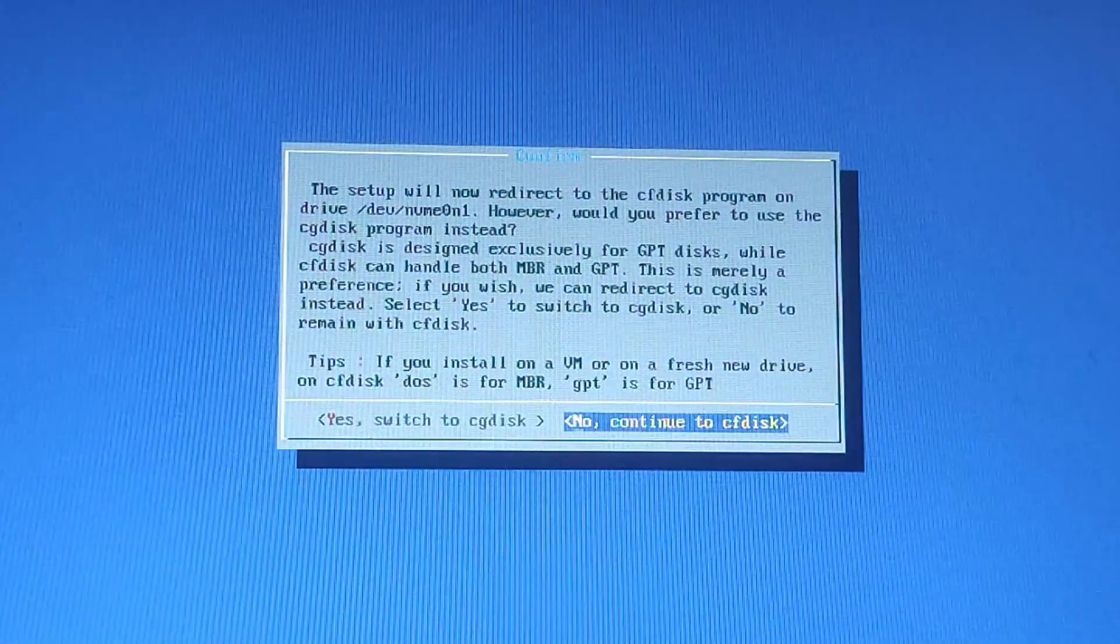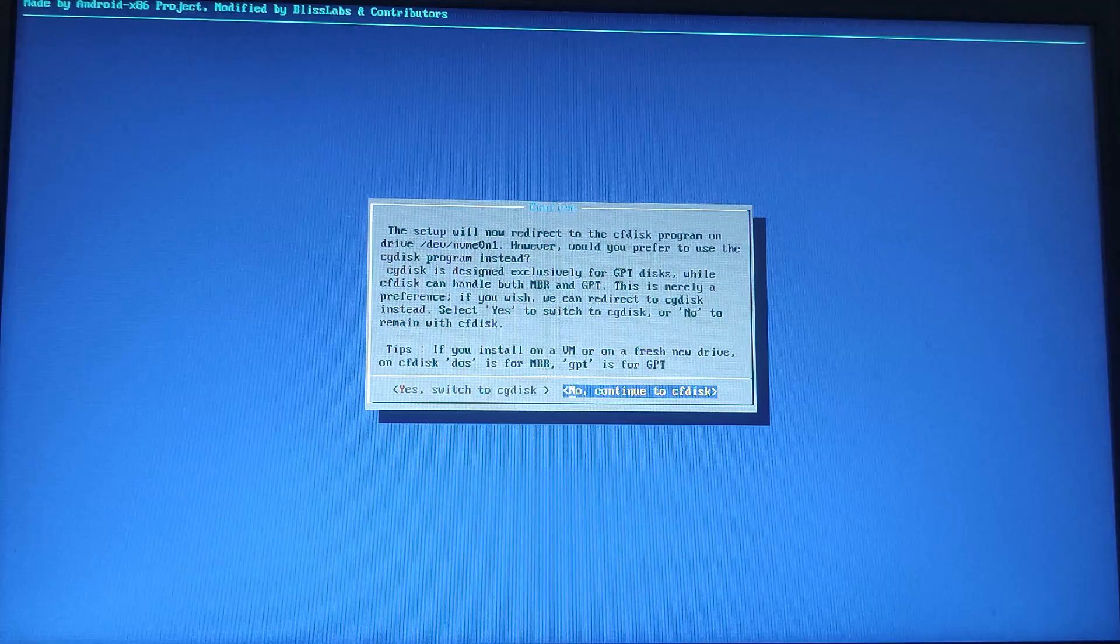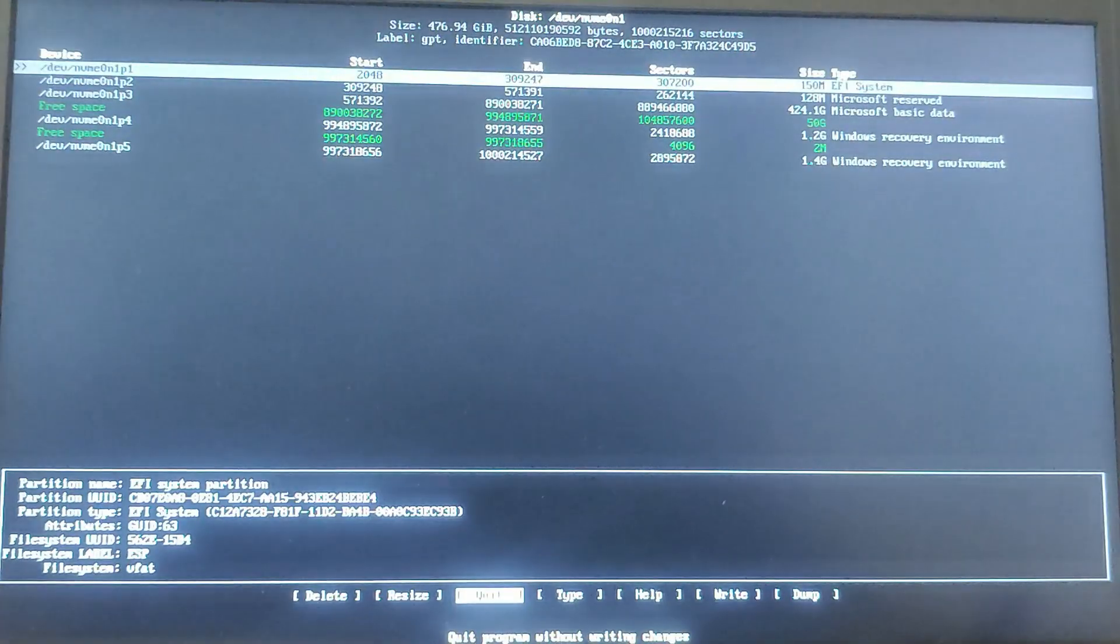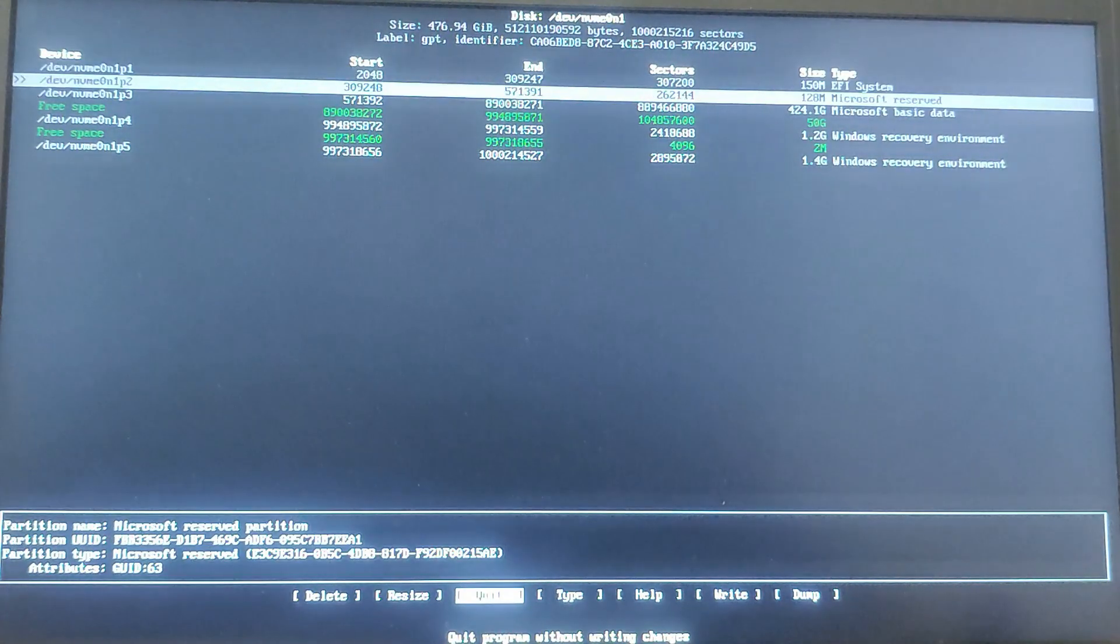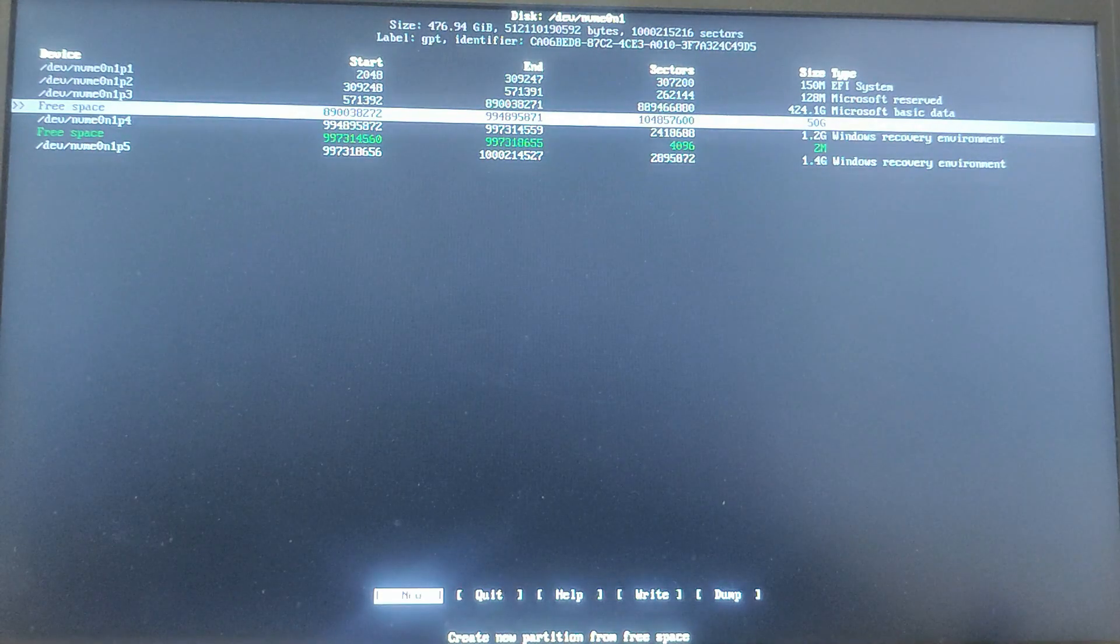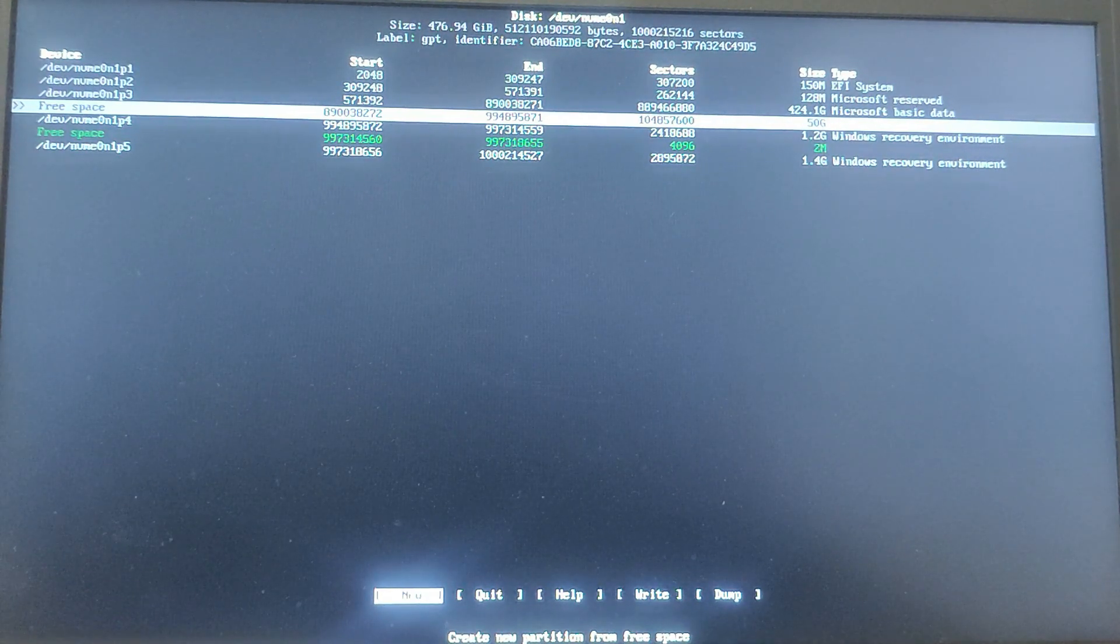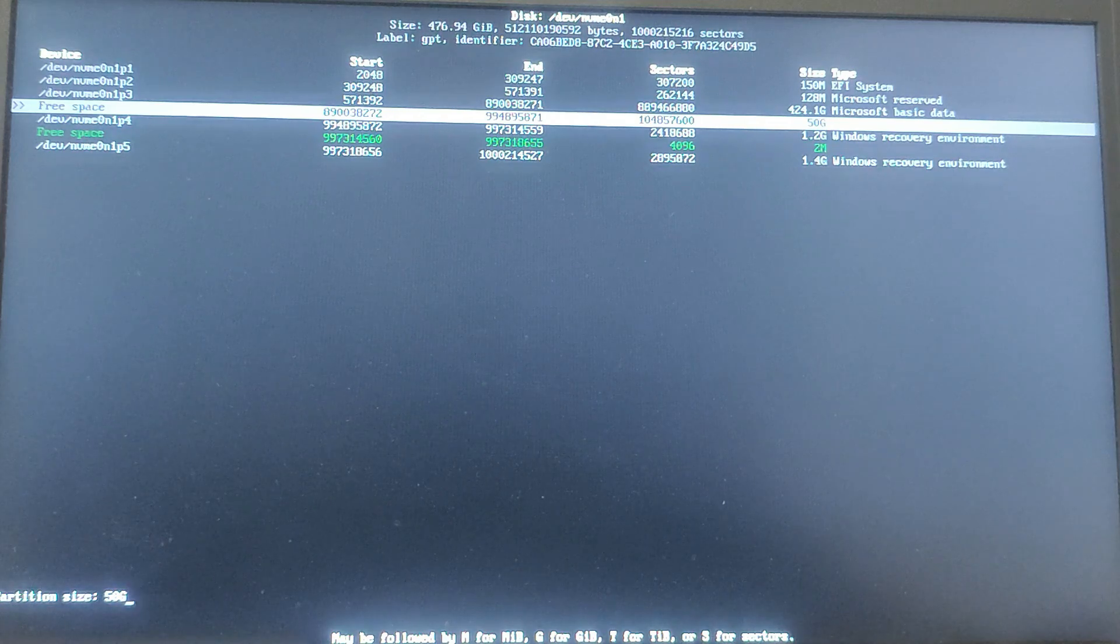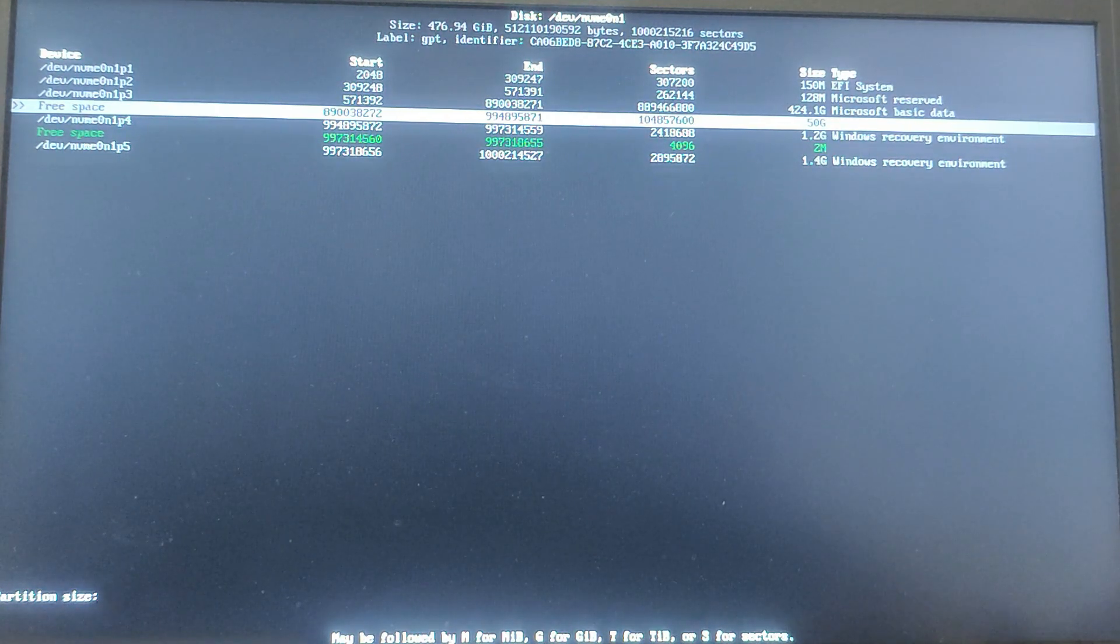Press Enter to continue to cfdisk. Now you have to select the free space which was the 50 GB partition using the arrow key and then press Enter on New. Now create a new 1 GB partition. So for that, type 1G and hit Enter.